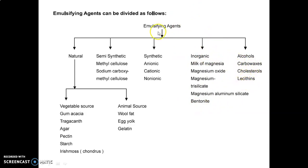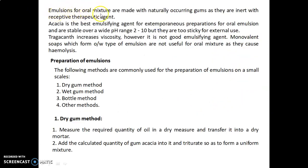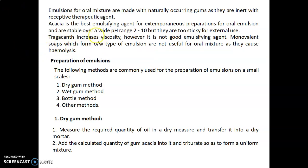Emulsions for oral mixtures are made with naturally occurring gums as they are inert with the respective therapeutic agent. Acacia is the best emulsifying agent for extemporaneous preparation of oral emulsions and is stable over a wide pH range of 2 to 10, but is too sticky for external use. Tragacanth increases viscosity; however, it is not a good emulsifying agent. Monovalent soaps form O/W emulsions but are not useful for oral mixtures as they cause hemolysis.